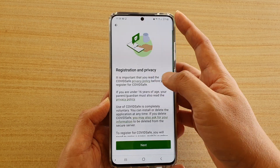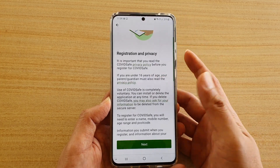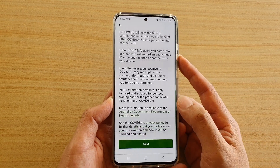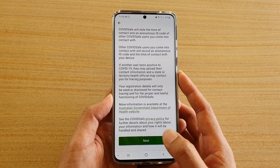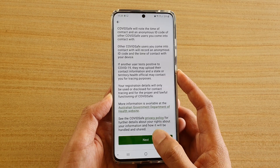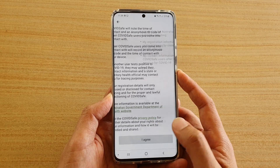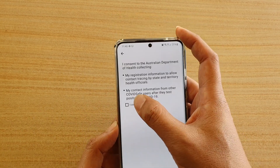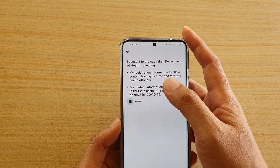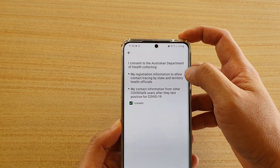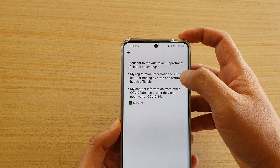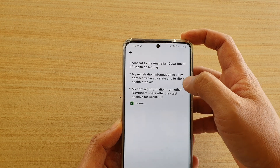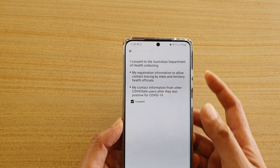Now you need to register. There is information about registration, privacy, the use of your data, and what is being collected. Tap the Next button to continue.